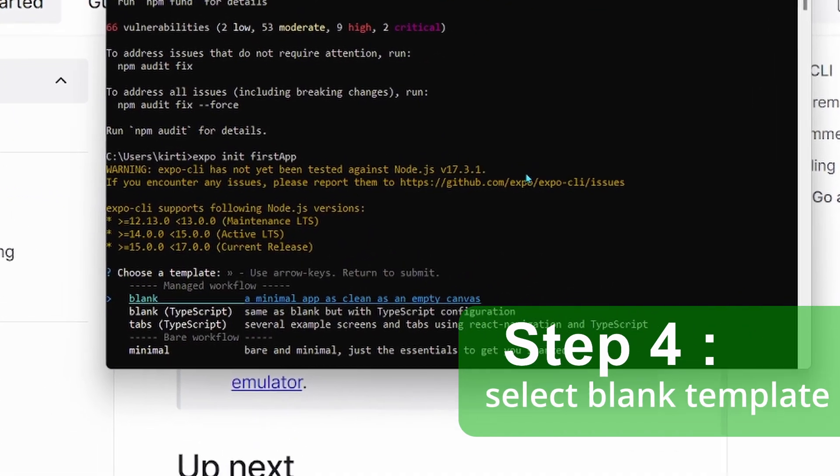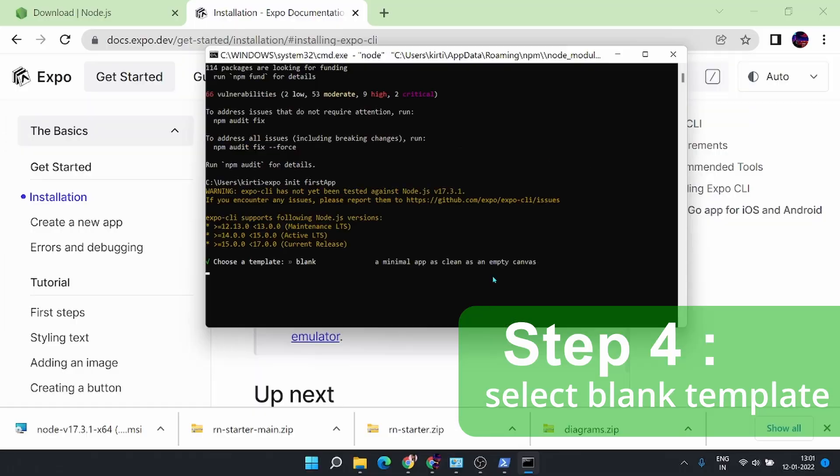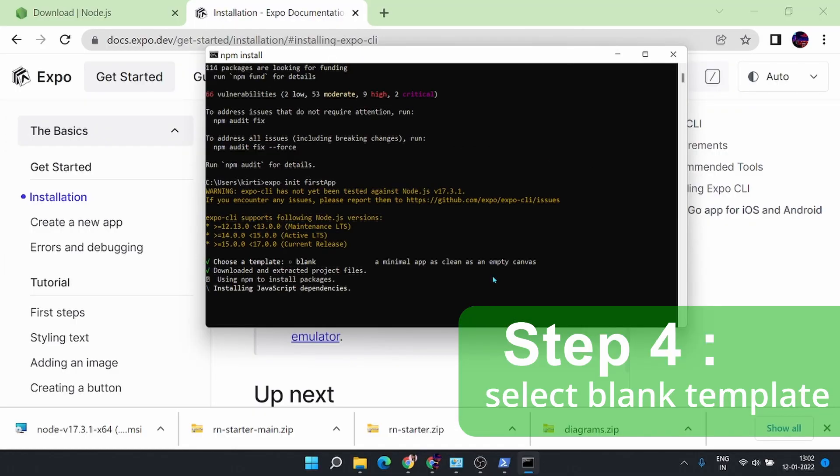In step 4, you have to select the blank template and it automatically downloads all the dependencies required for app development.